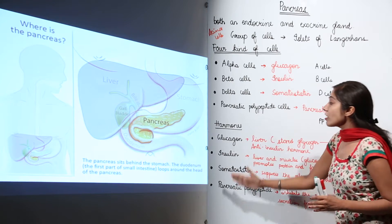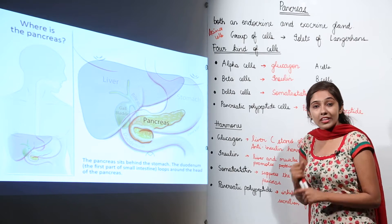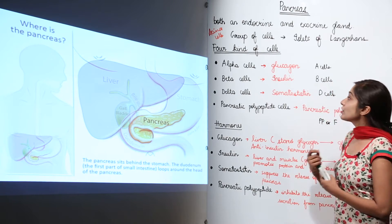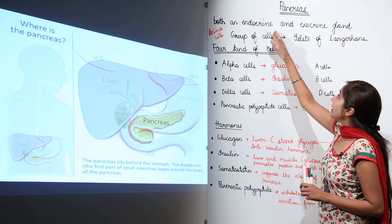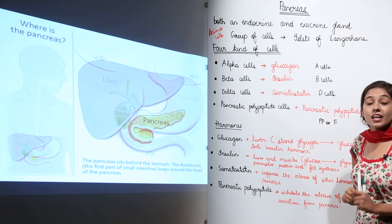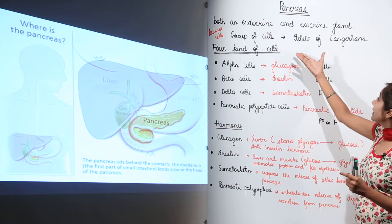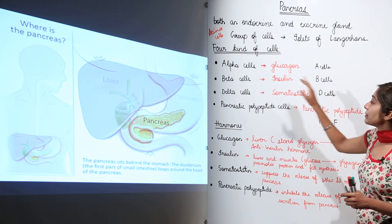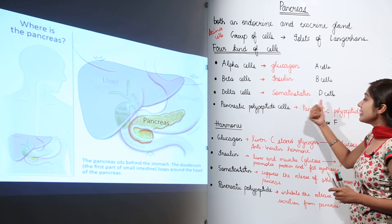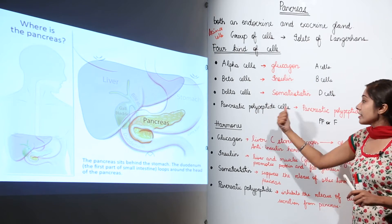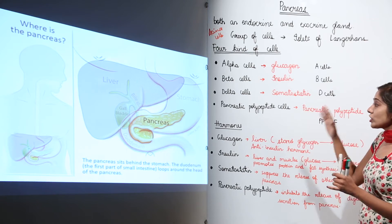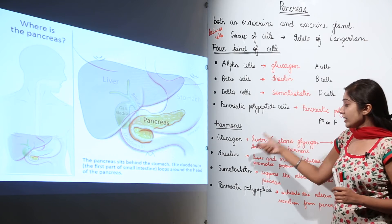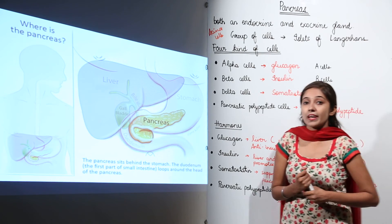So this was about the role of the hormones secreted by the pancreas — this heterocrine gland which is both an endocrine and an exocrine gland. The islets of Langerhans contain four types of cells: alpha cells or A cells, beta cells or B cells, delta cells or D cells, and pancreatic polypeptide cells or PP/F cells, which secrete the four major hormones: glucagon, insulin, somatostatin, and pancreatic polypeptide.